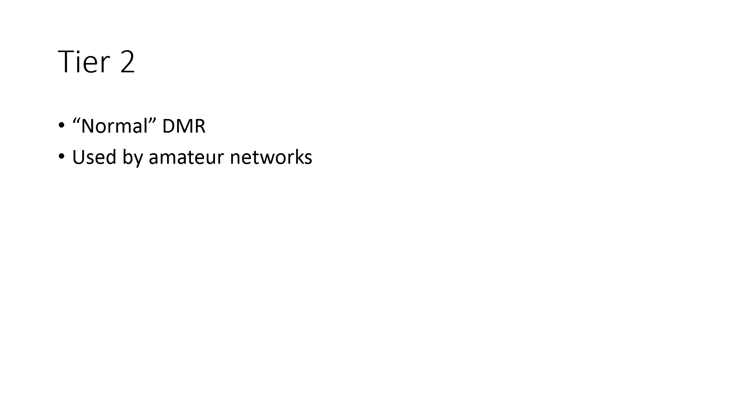...and it's used by almost all, if not all, of the amateur DMR networks. I don't know any that are not Tier 2. It's not band limited and it's not power limited, so you can use it on any frequency...